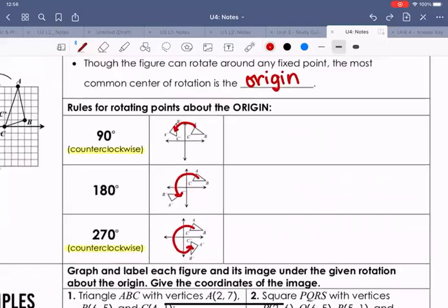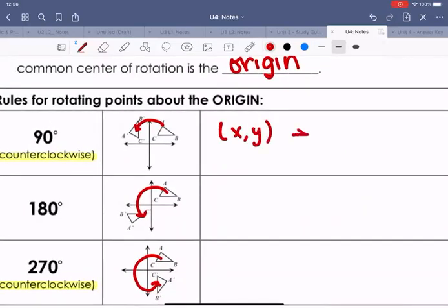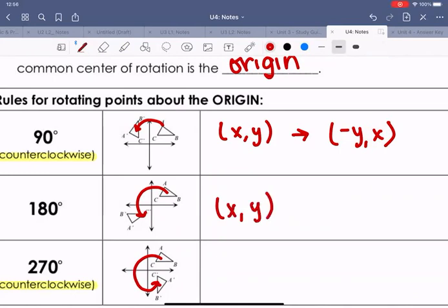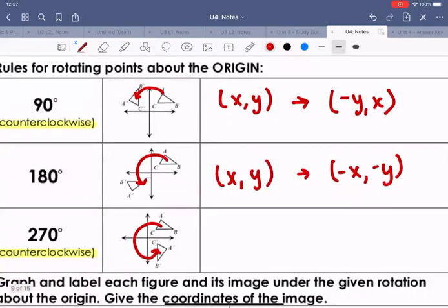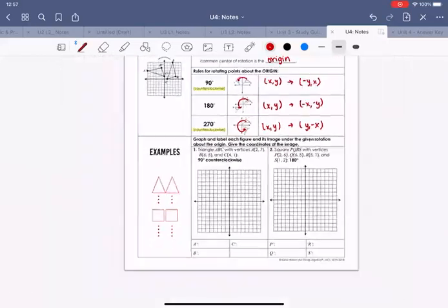The rule for 90 degrees counterclockwise: if our coordinates are (x, y), we change them to (-y, x). For 180 degrees, we take the coordinates and negate both: (x, y) becomes (-x, -y). For 270 degrees counterclockwise, we flip x and y but this time the x is negative: (x, y) becomes (y, -x). Those are the three rules for rotations.